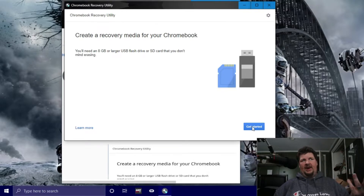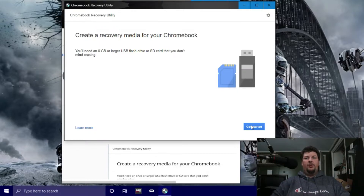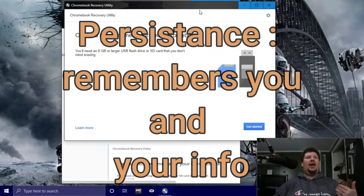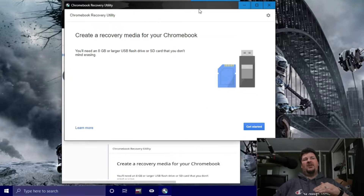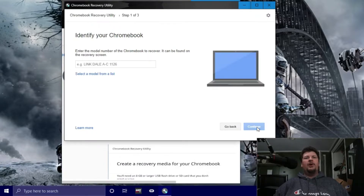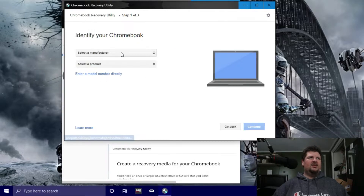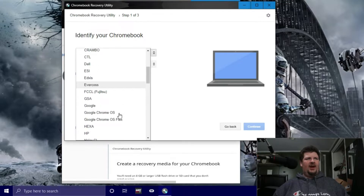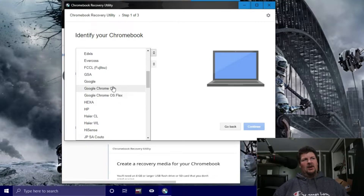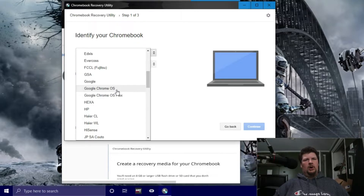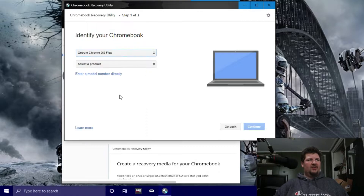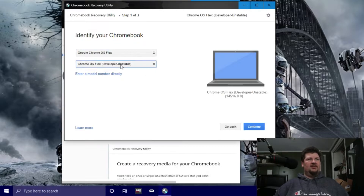You're going to go ahead and click 'Get Started.' You need an eight gigabyte or larger flash drive. Just to give you a heads up, these do have persistence, so you can use the flash drive but it's going to have to be a lot bigger than eight gigabytes. So click 'Get Started,' select a model from the list, select a manufacturer, and go down to Google Chrome OS Flex. This is going to be a developer unstable build.